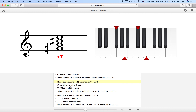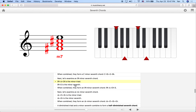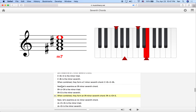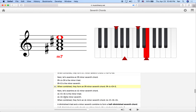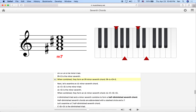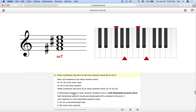Let's do one more example: F# minor 7th. We start with the minor triad — F#, A natural, C# — and add the minor 7th on top, which is E natural. The defining sonic feature of this chord is the minor 3rd at the bottom and the minor 7th on top. I encourage you to spend extra time with this at home and try to build your own chords starting from any note.